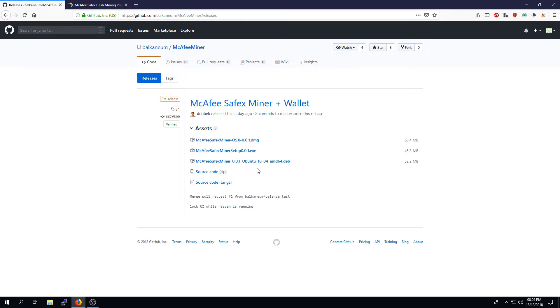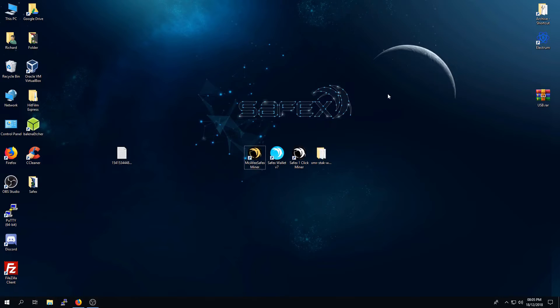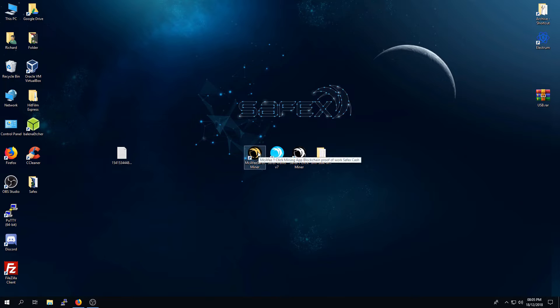For the sake of simplicity, this video will be using the Windows version. Once downloaded and installed, you will need to run the application from your desktop.